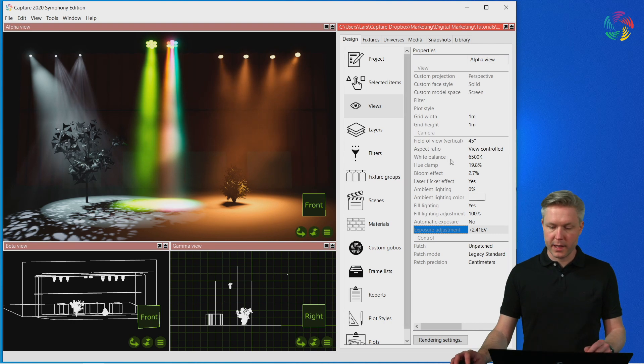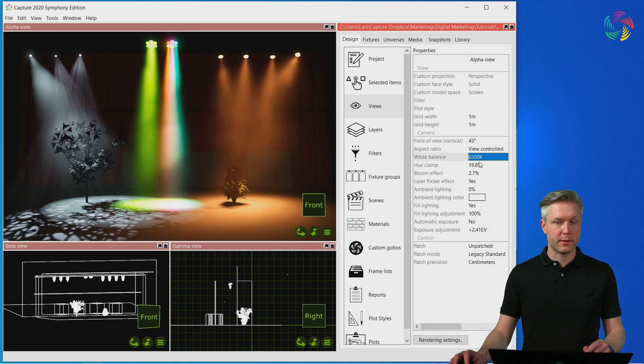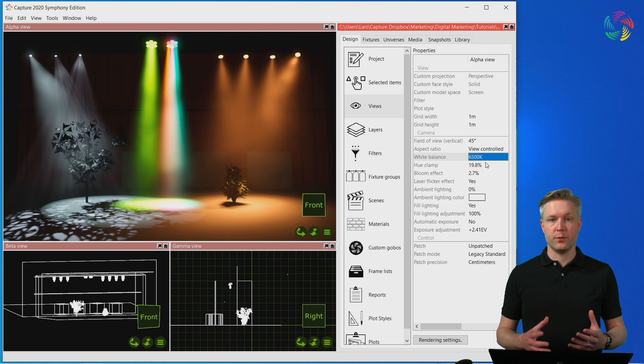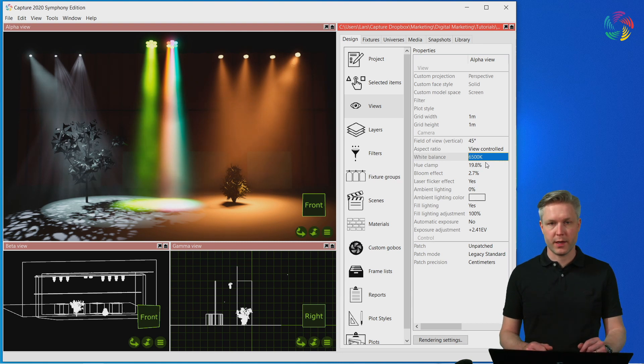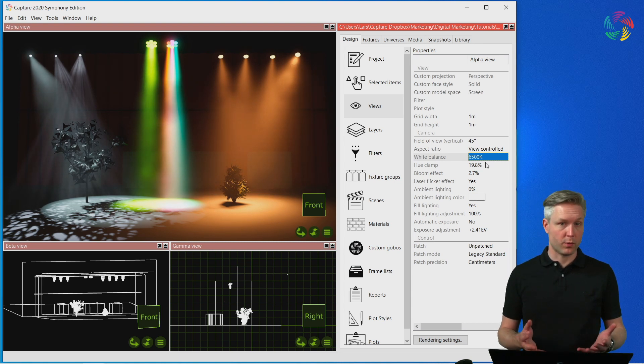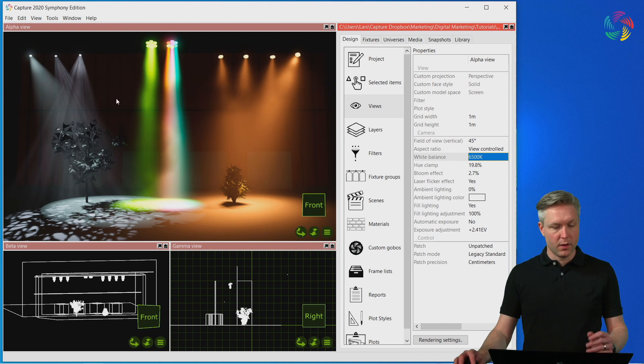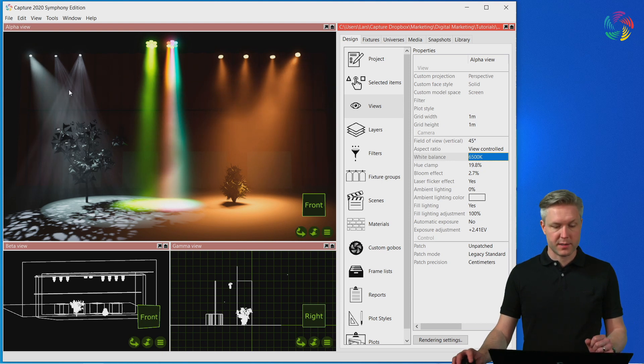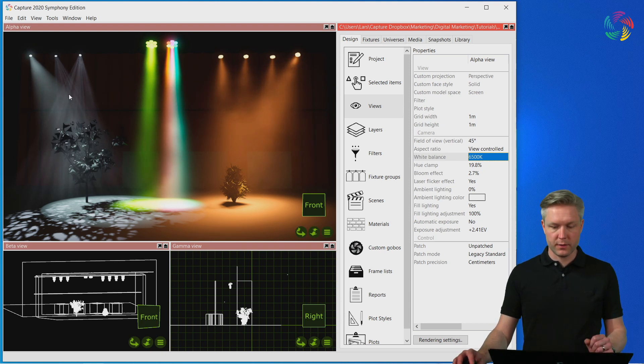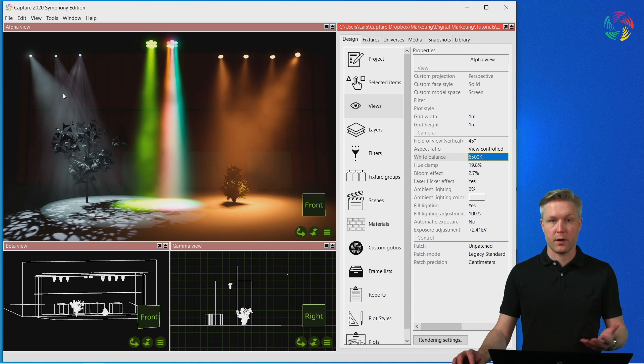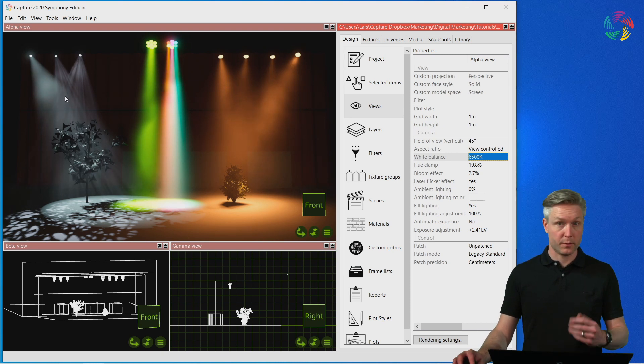Next, we have a white balance setting that allows you to choose what color temperature renders as the computer screen's perfect white. On the left-hand side here, we have some cold light sources that coincide with the color temperature of the computer screen, so they render white.